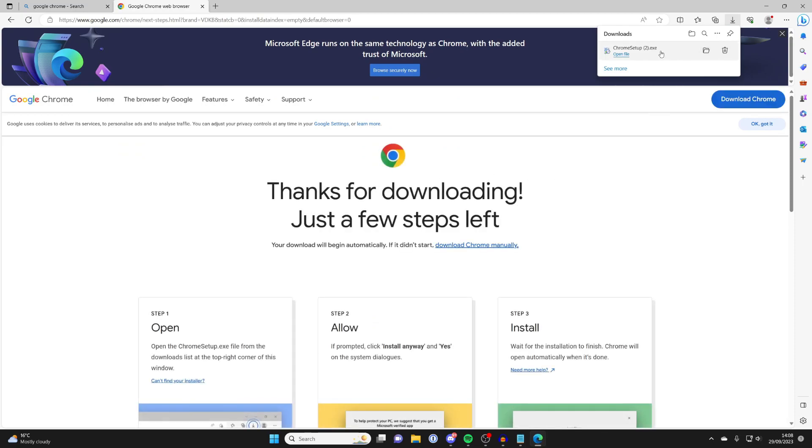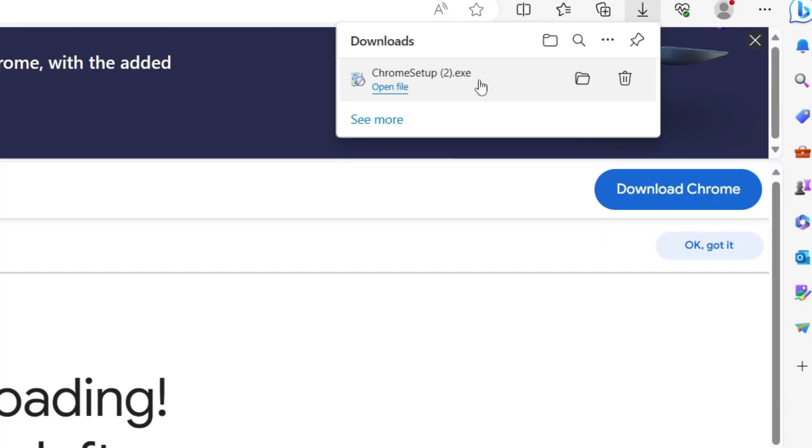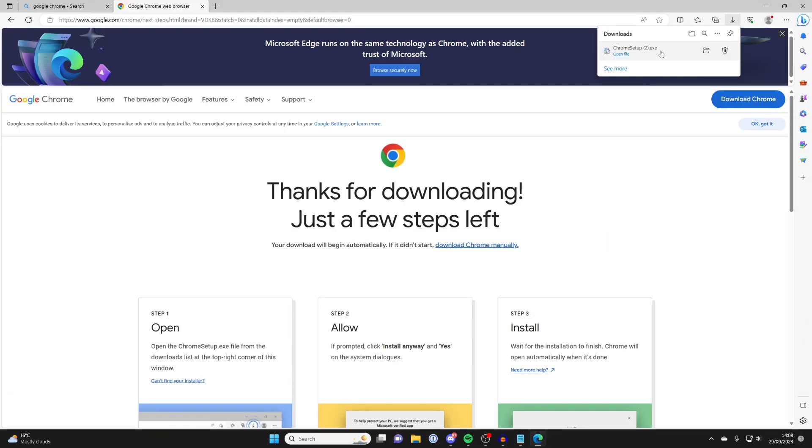If you're using Edge, you can actually get your downloads in the top right, or what you can do is after you've downloaded Chrome, all you need to do is open up your file explorer and go to downloads and find the installer. But mine's here, so I'll click on it and it'll then begin.